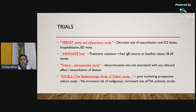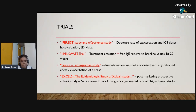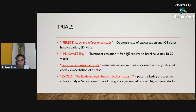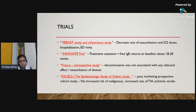There are 13 trials based on omalizumab. The PERSIST study and EXPERIENCE study showed decreased rates of asthma exacerbation, reduced ICS dose requirements, hospitalizations, and emergency department visits. The INNOVATE trial showed that when omalizumab was stopped, IgE levels returned to baseline values at 18–20 weeks, suggesting no lasting benefit. In contrast, a French retrospective study found that discontinuation was not associated with any rebound effect or disease exacerbation.